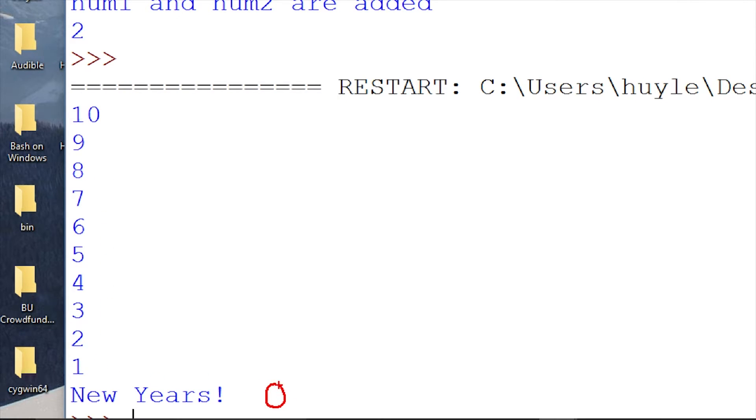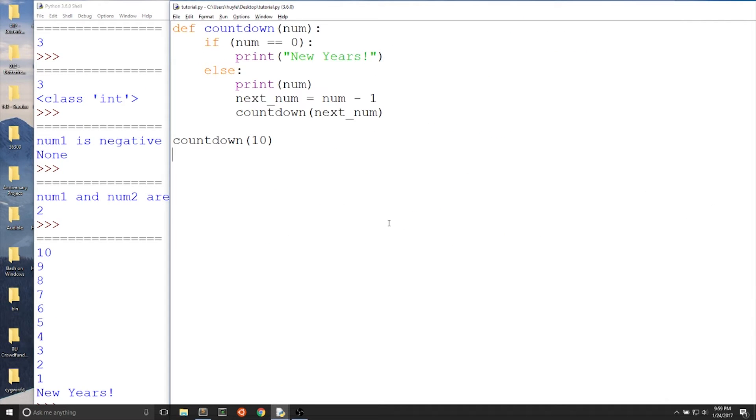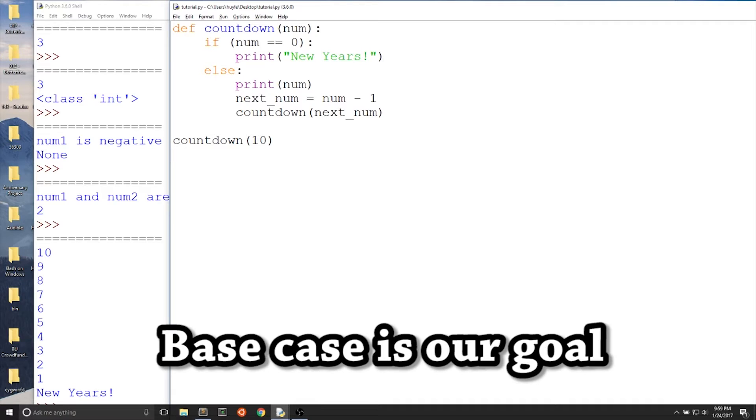You can see here that every time there's 10, 9, 8, 7, and so on, until we reach new years. Zero is our base case. And we check for zero and we print it out.